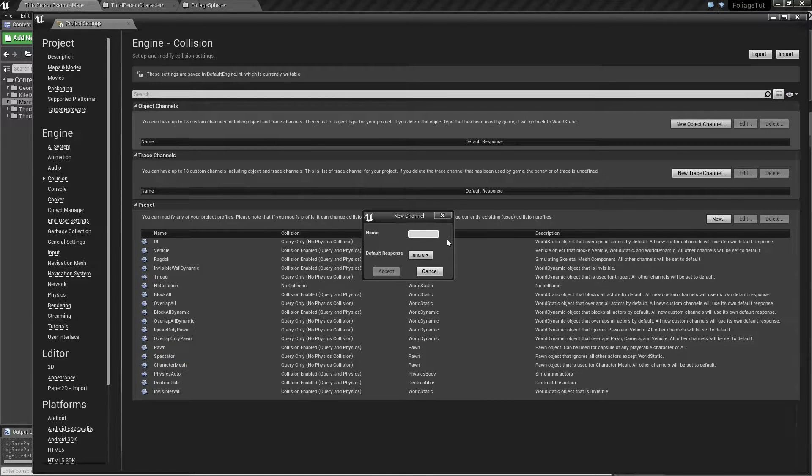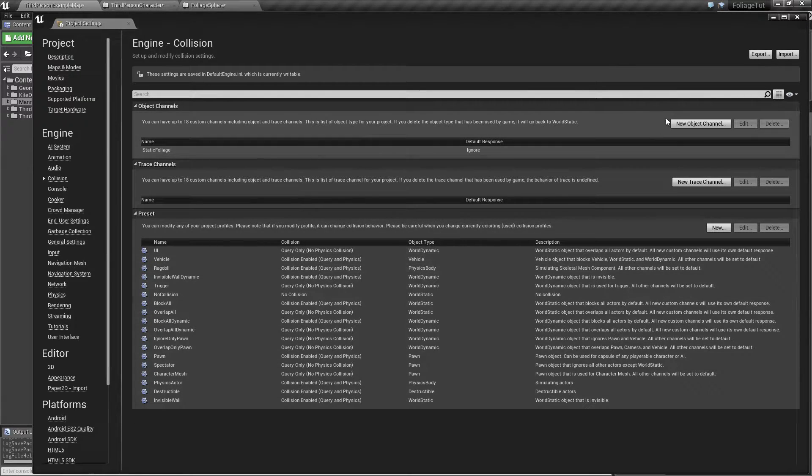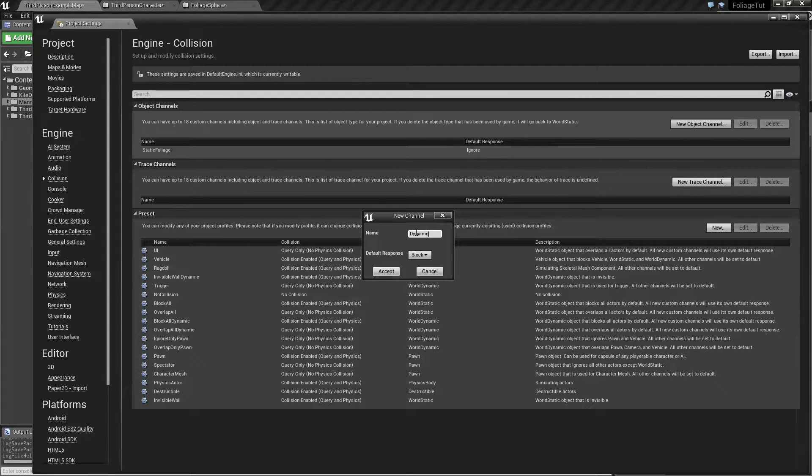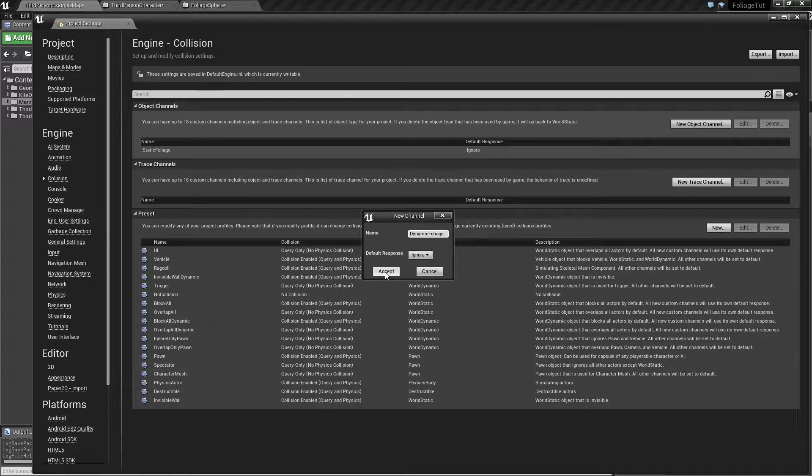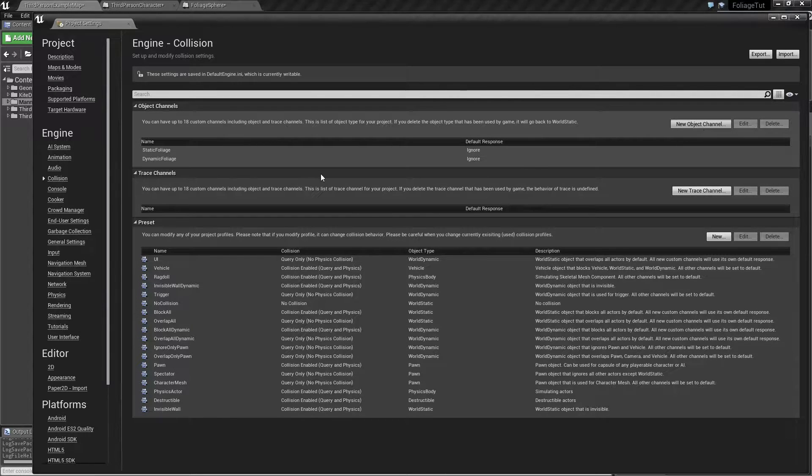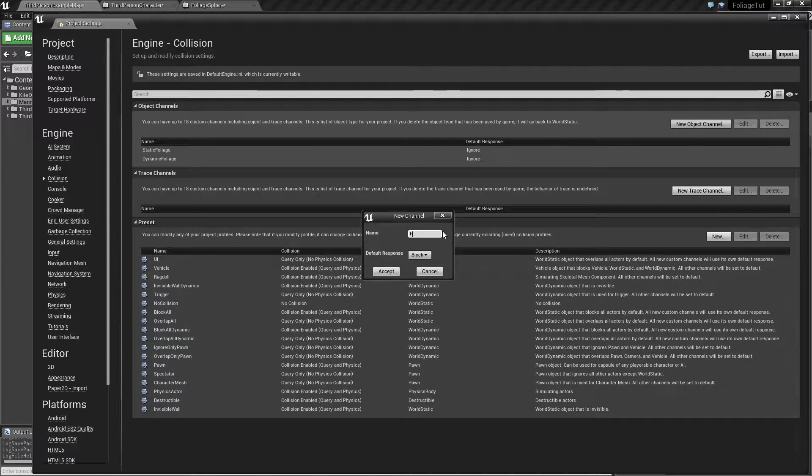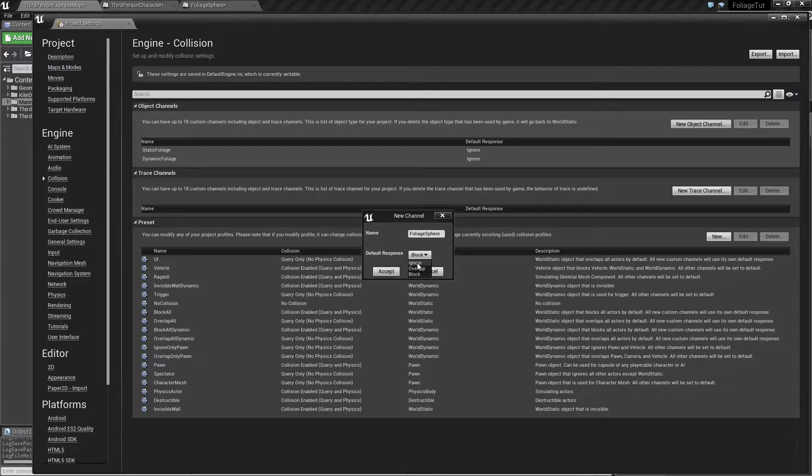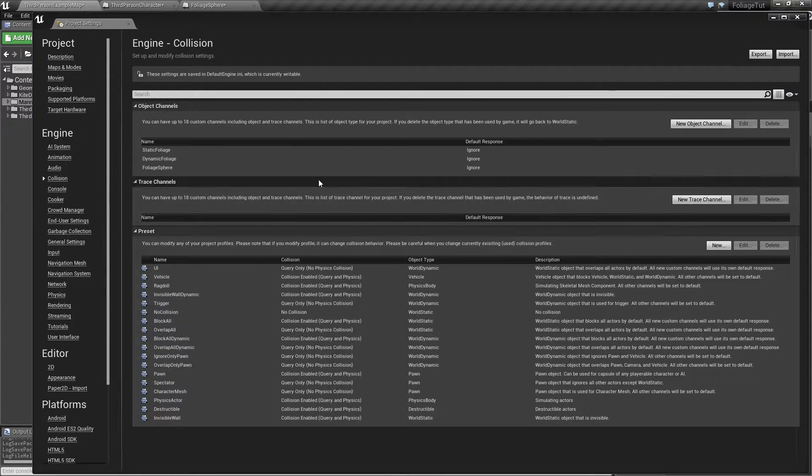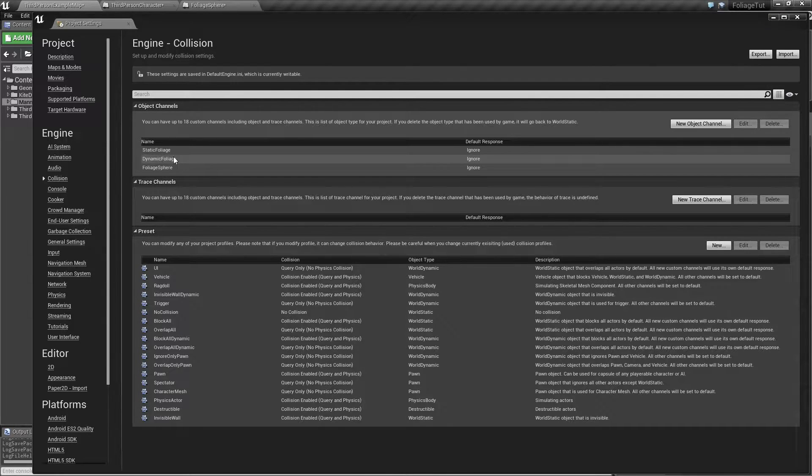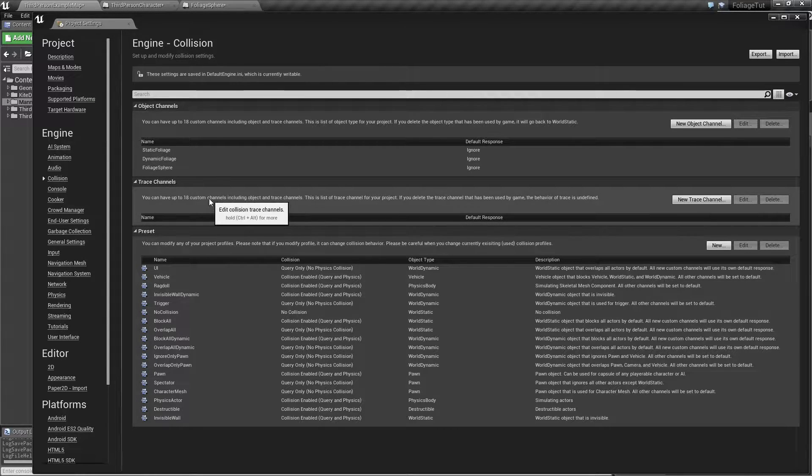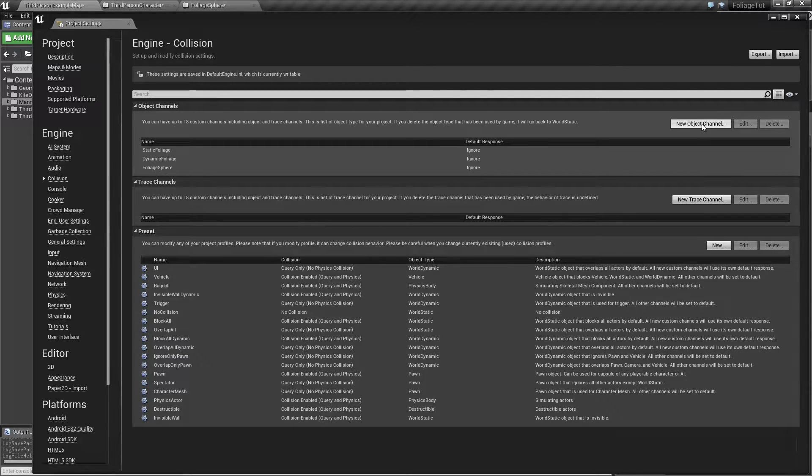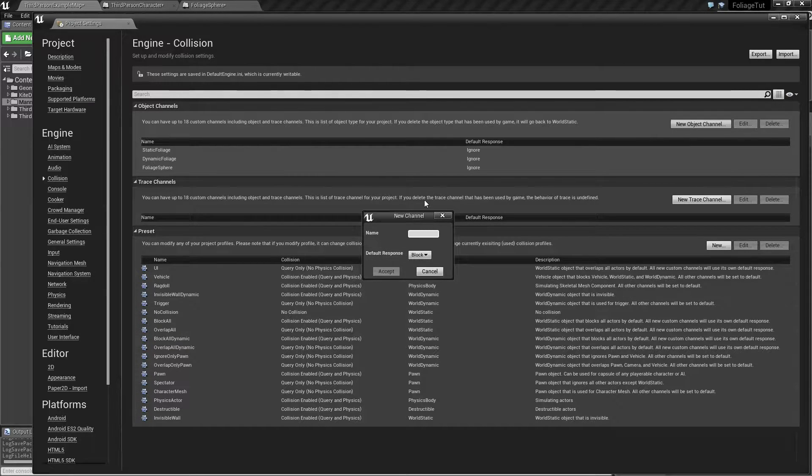So I'm going to collision. And we need three or four new object types. I'm going to set everything to ignore because I want to set everything to act specifically myself, so I don't get some unwanted behavior. So one of them is going to be the static foliage. And the other one was dynamic. So that's going to represent the blueprints. And then we have the sphere, the foliage sphere, which is representing when we should convert foliage to blueprints.